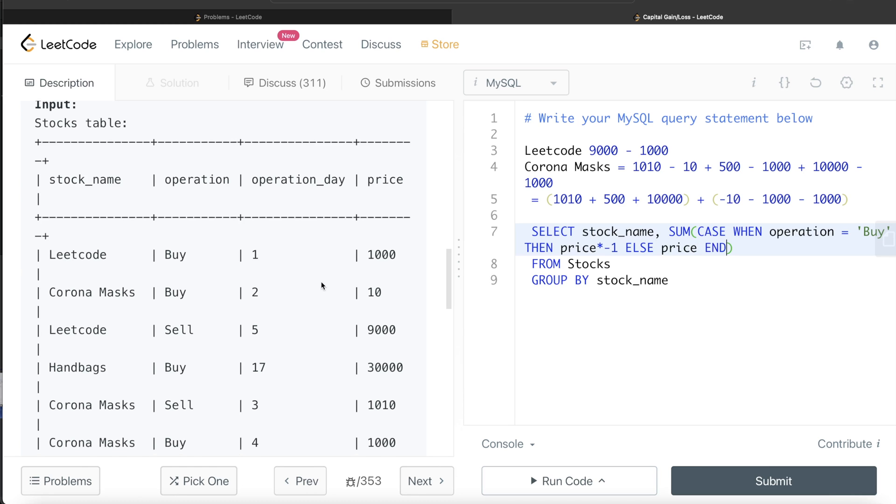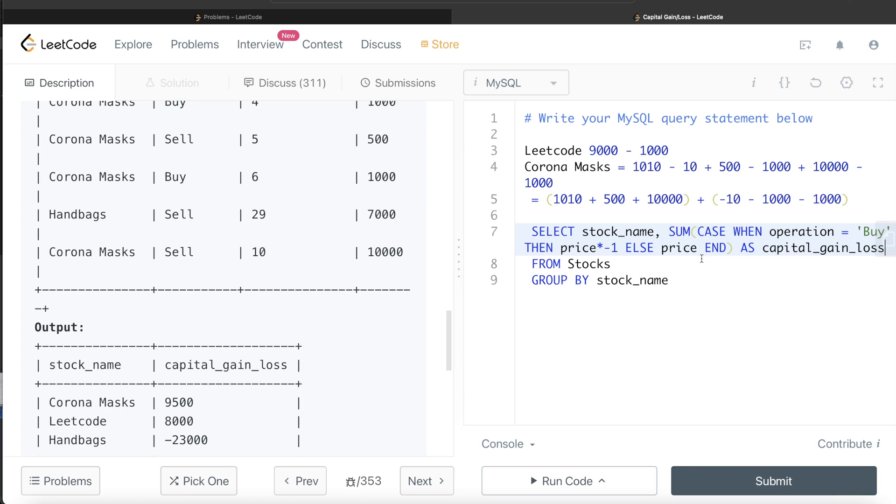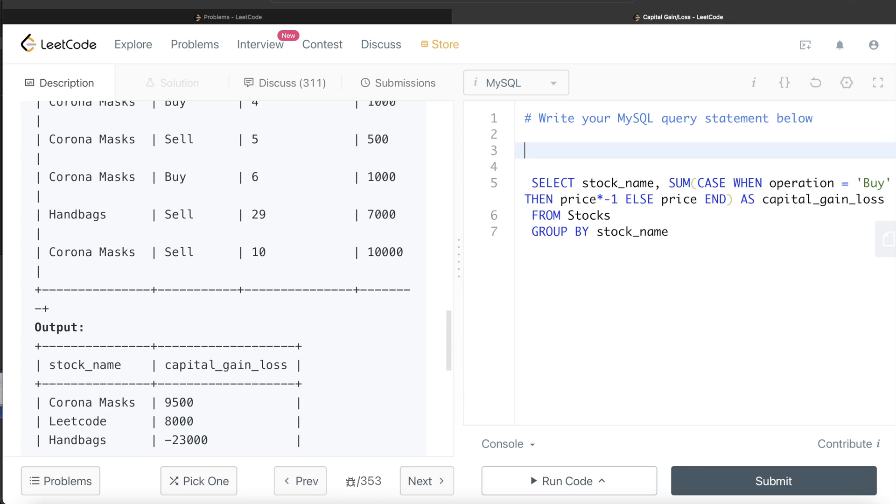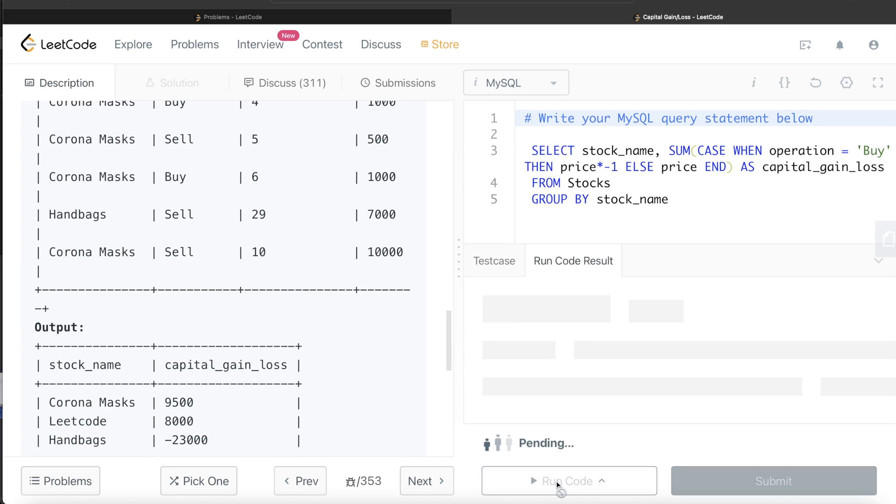Since the output has an alias of this column as capital gain loss, you just alias it as capital_gain_loss. This entire SQL query is doing this algebraic calculation. Let's go ahead and run this to see if it gets accepted.